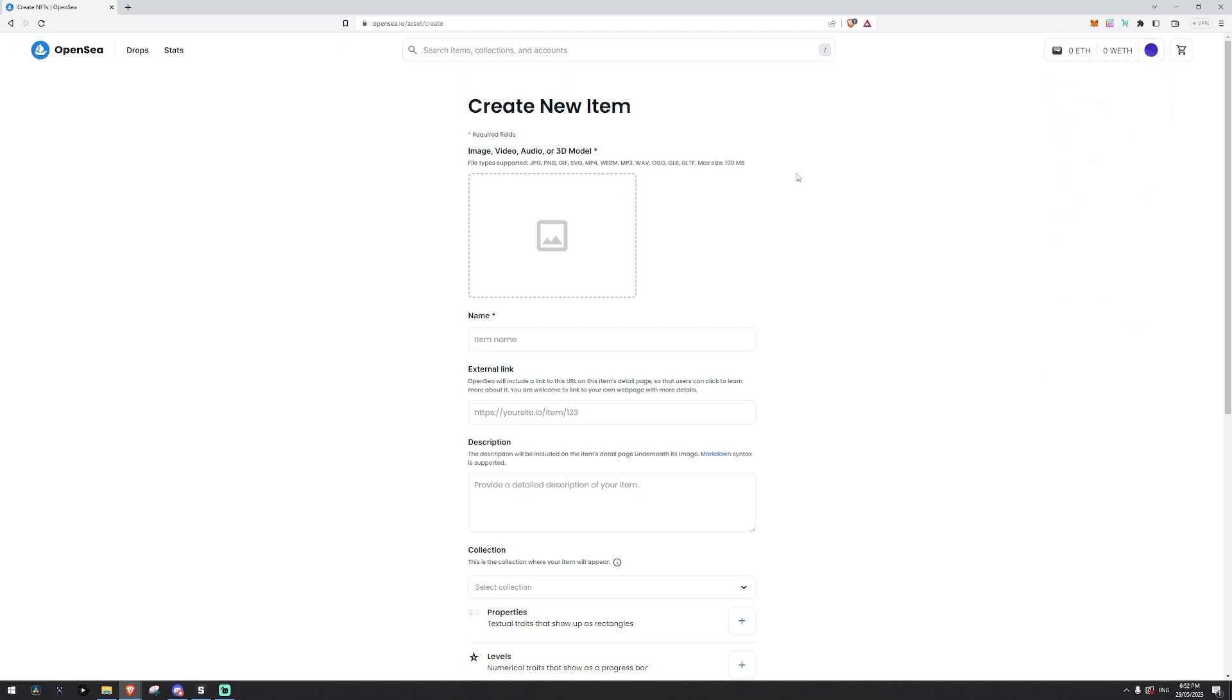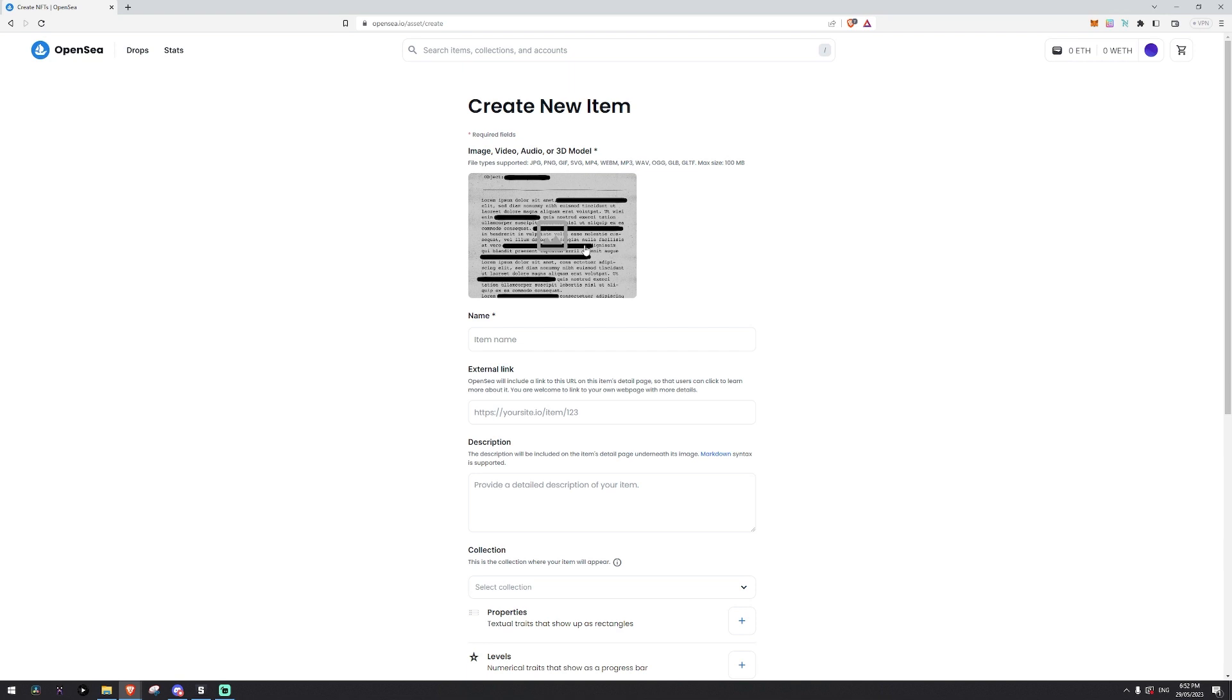It will bring up this page here. Now this is where we can create our NFT. Now you'll need to put in an image. So we just have a picture of a document and you give it a name.